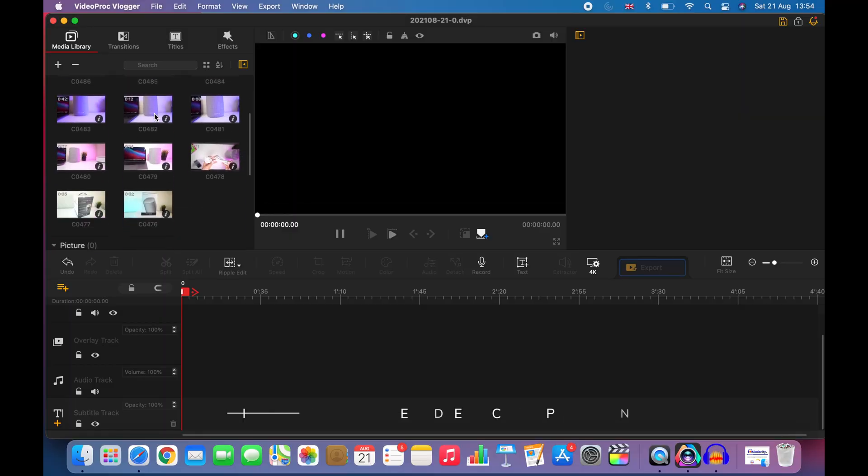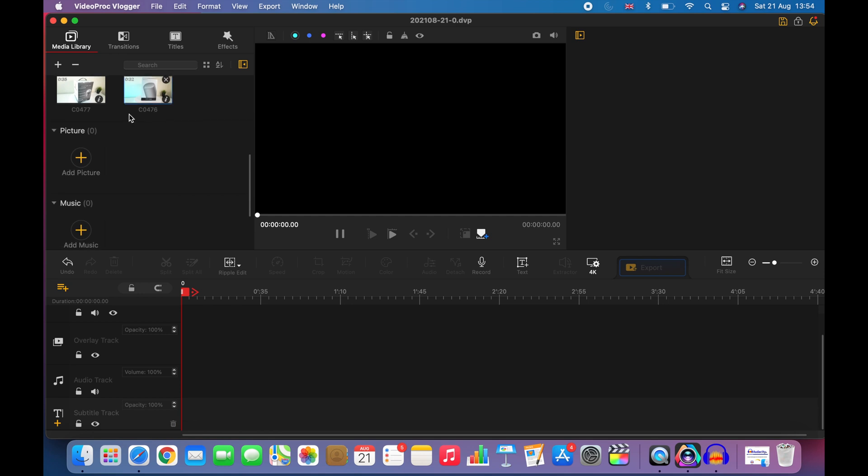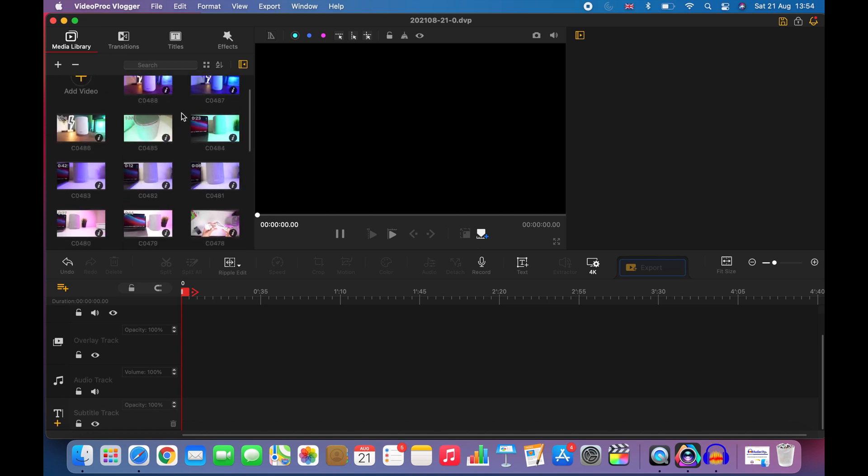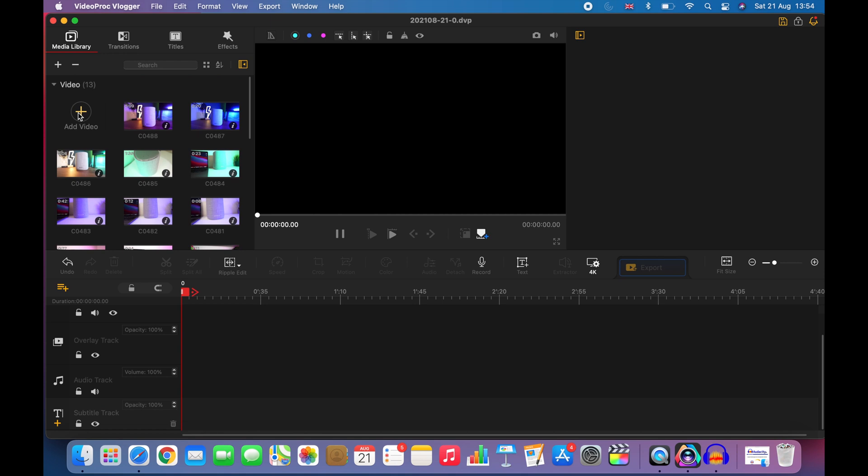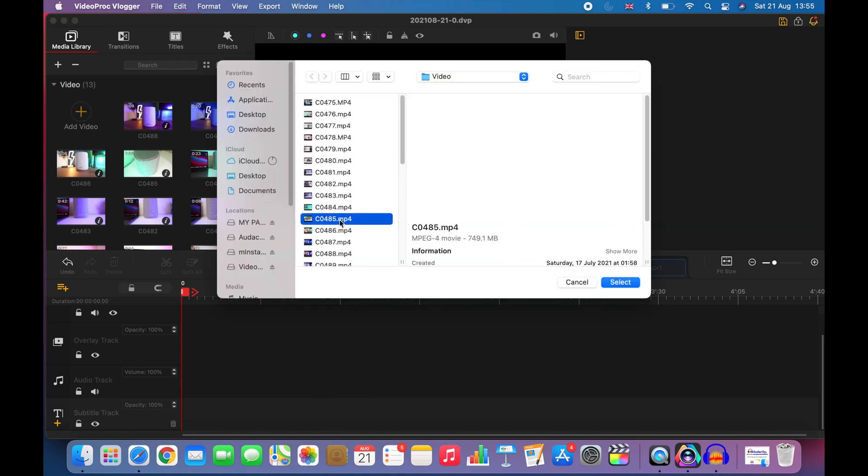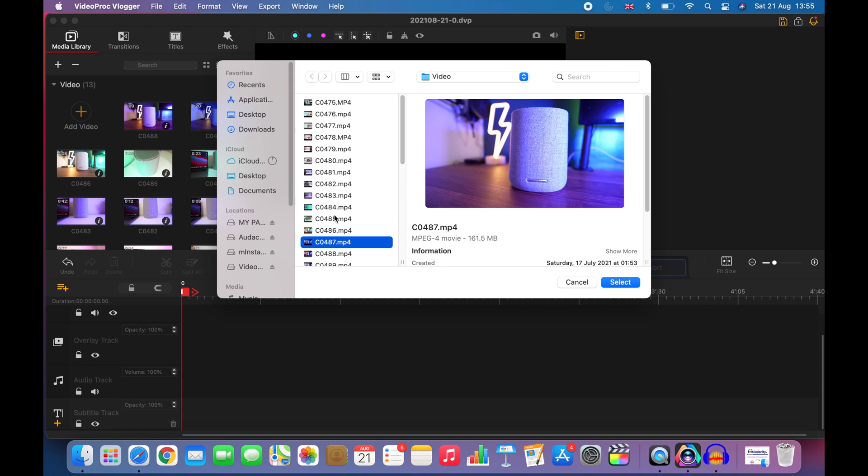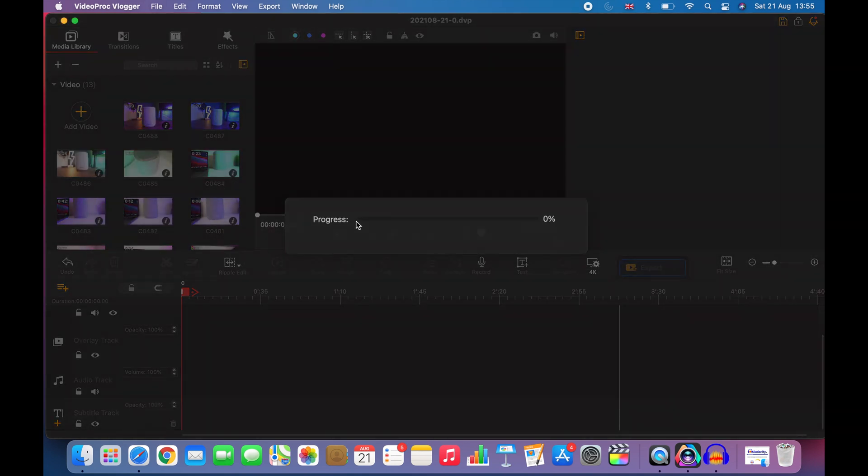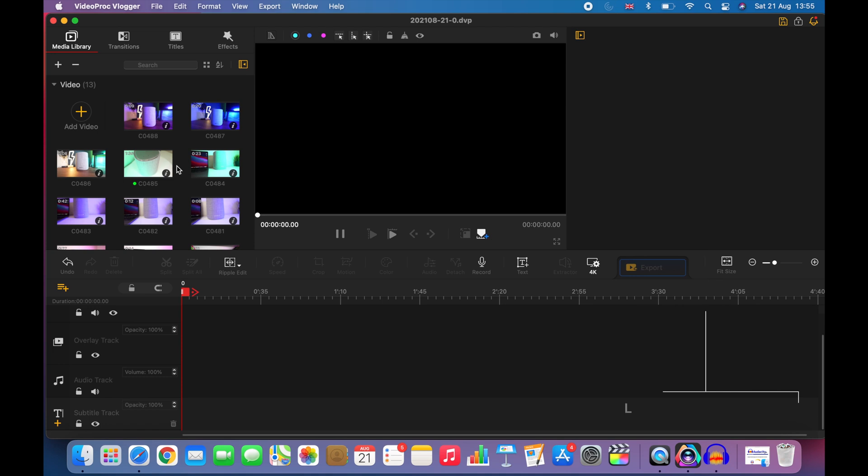This is basically the software. If I show you the interface, as soon as you load the software you don't have any input videos here. All you need to do is add your videos from here by clicking this plus sign, and then you just need to locate your video which video you're interested in uploading. I'm going to upload this particular video here.